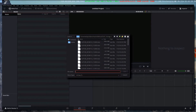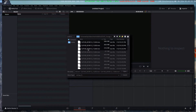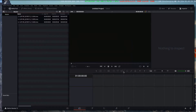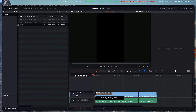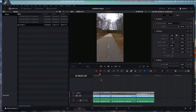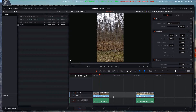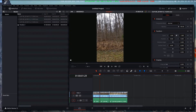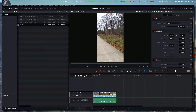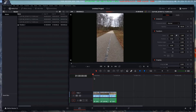Now you import your media. I'm going to import these three files — open. From here you can just edit your video like you would edit any other video. You can drag your clips onto the timeline, resize them, do whatever special effects you want to do. We'll just add those three clips like that.